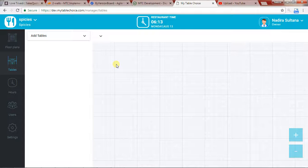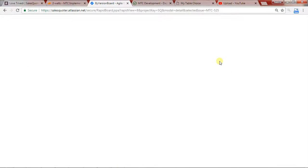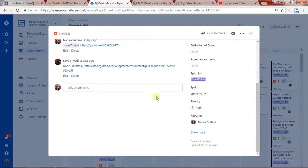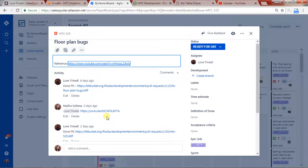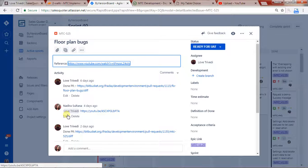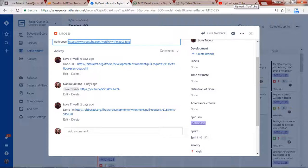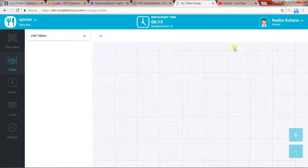I would like to request a few more changes or feedback on the floor plan. One of the feedback items was not implemented from this video — let me show you what that is.